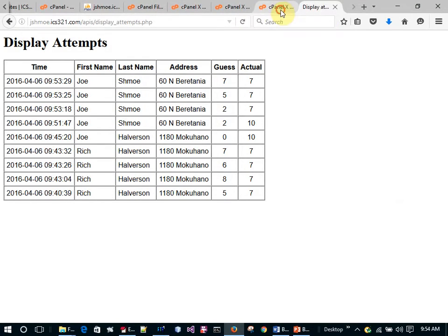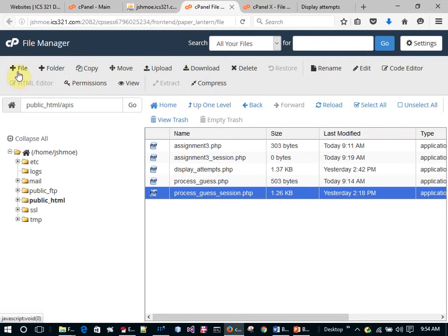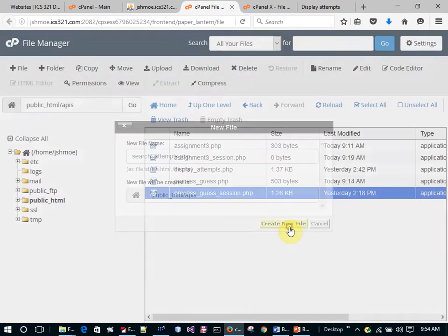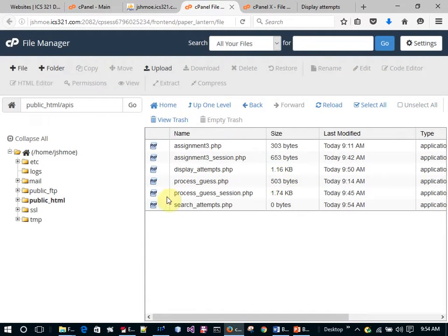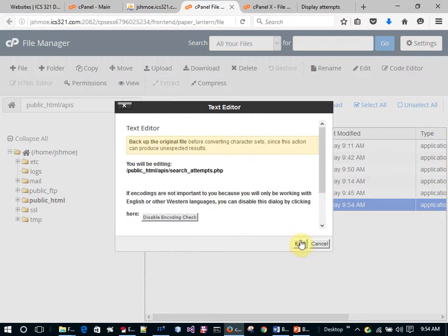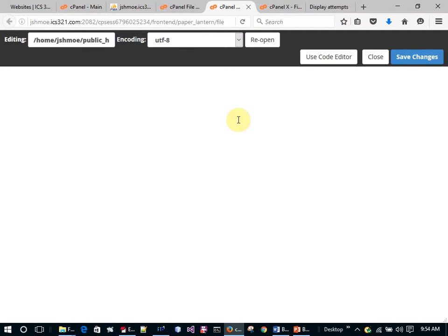Let's make a form. I'm going to create a new file. I'm going to call it search_attempts.php. And I'm going to say, I'm going to skip the header and just say search attempts.